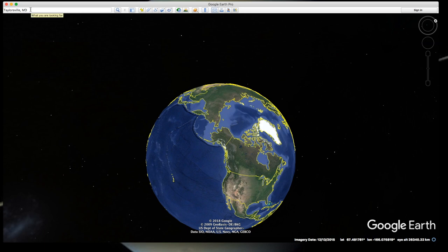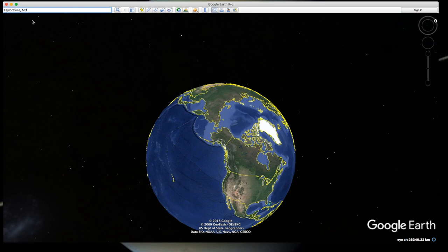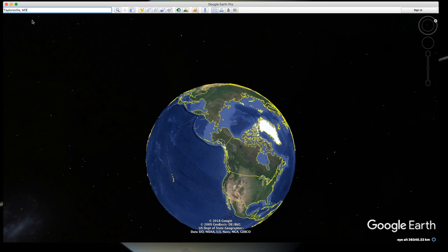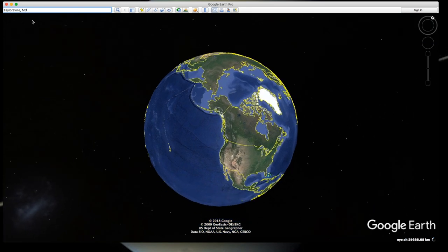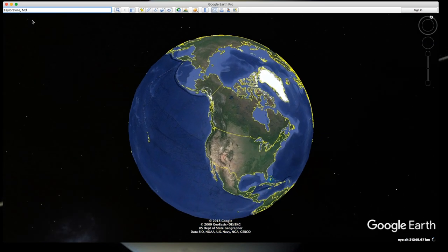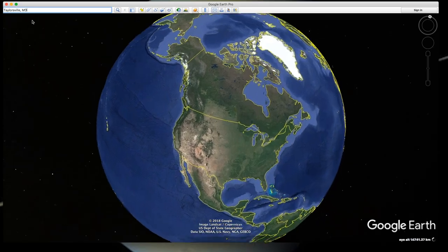I would like to use an example based upon an actual case that we worked a few years ago. One of the witnesses, the driver, told us she was in Taylorsville, Maryland, and turned right onto Route 26. Let's go to Taylorsville and get started.